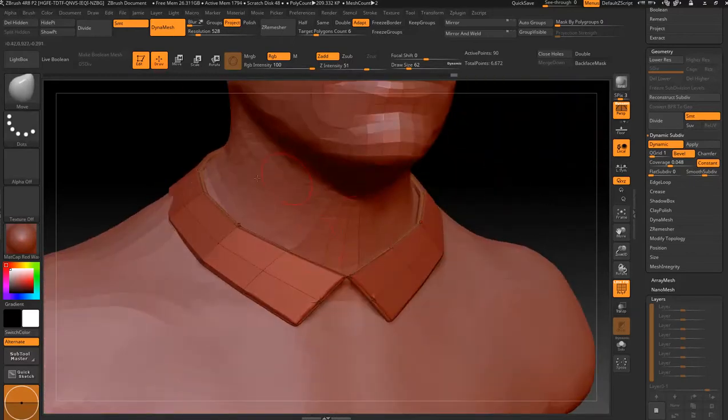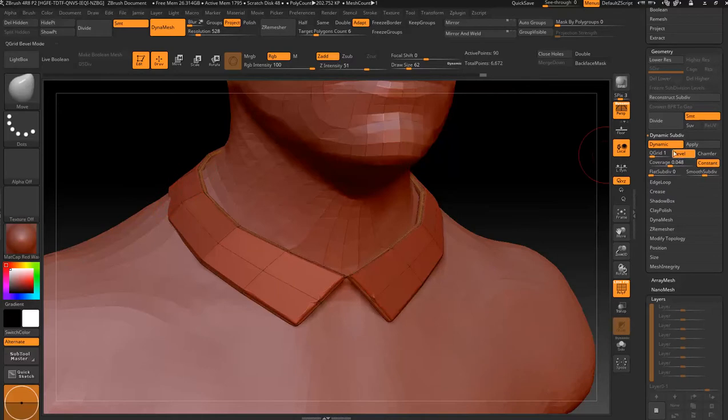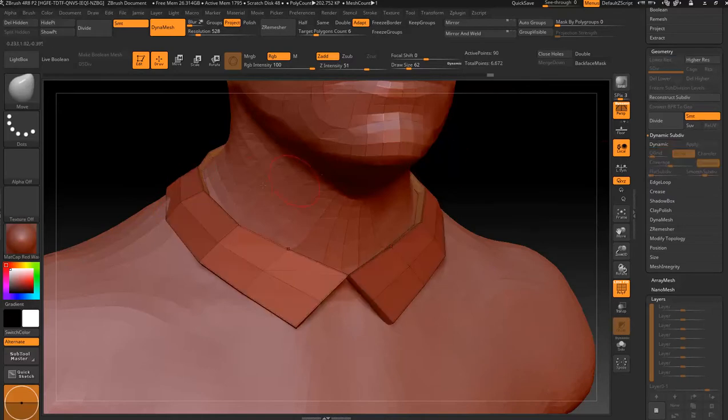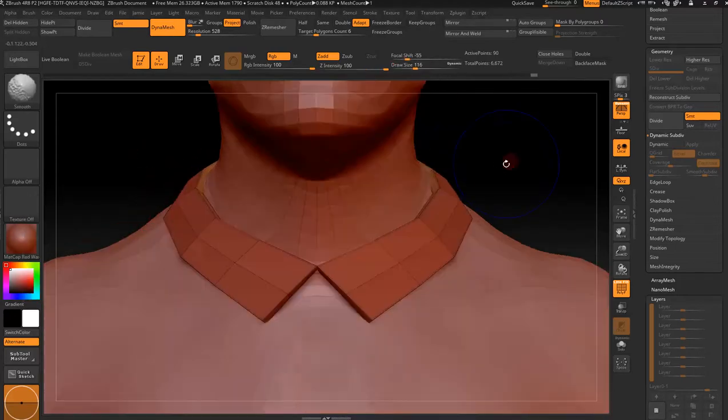Go to that Move brush, pull that out. Take it off the Dynamic. Everything works a lot better when you're not on Dynamic. Why is that not moving? There we go.